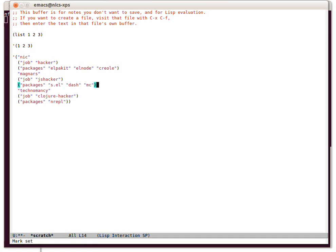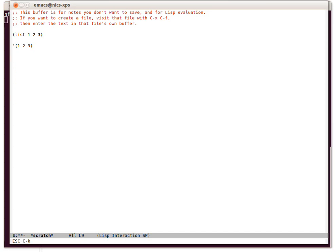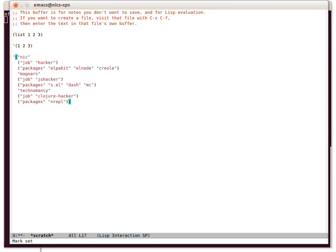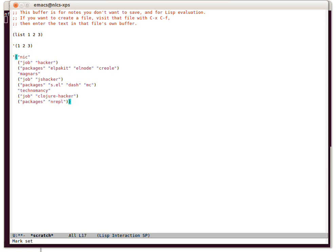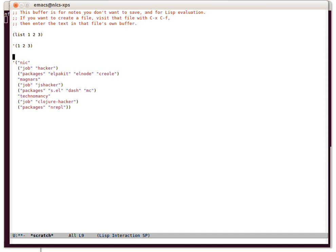We can just do control y to bring it back. If we do a much more complicated list control x control k, and control y will bring it back. Sorry, that's escape escape control k to kill a list, and control y will bring it back.